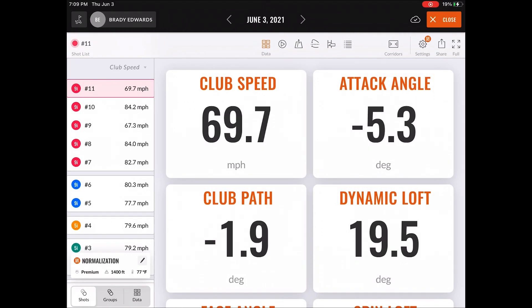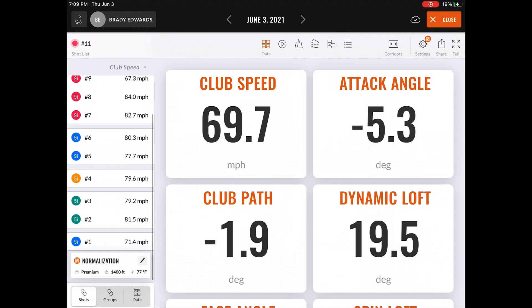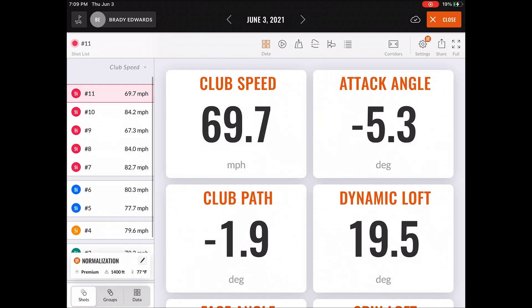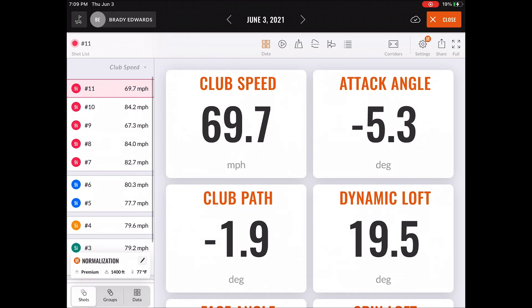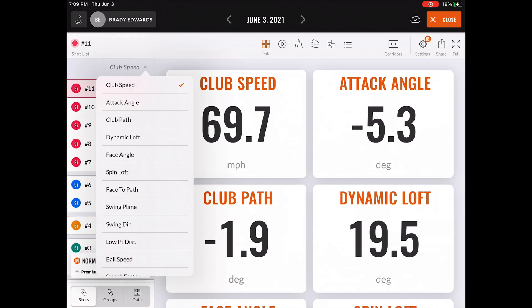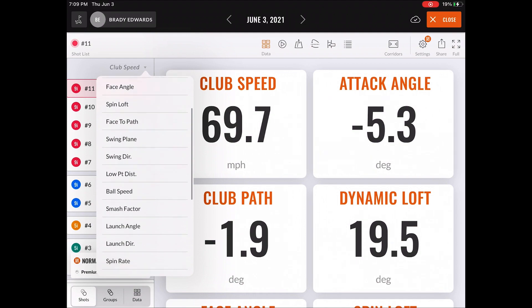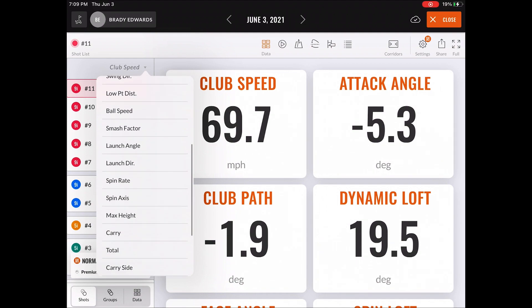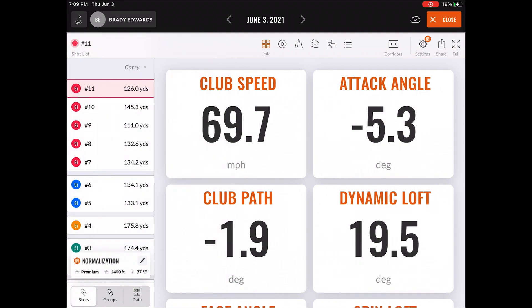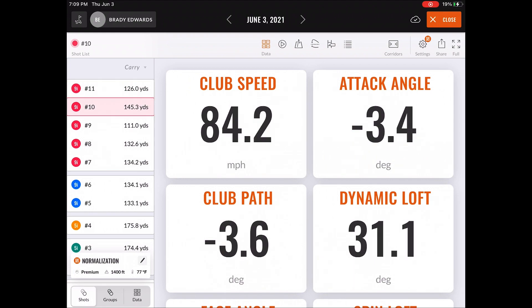Now if we move into some of the shots that we have saved in this platform, you can see the clubs get broken down into an easier category and even have the option to select the club drop down and change what view you want to see in the shot list in the bottom left.